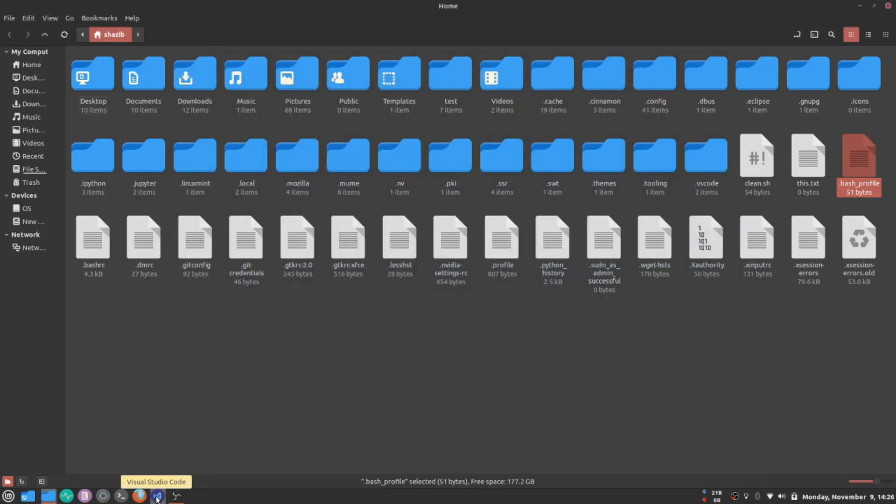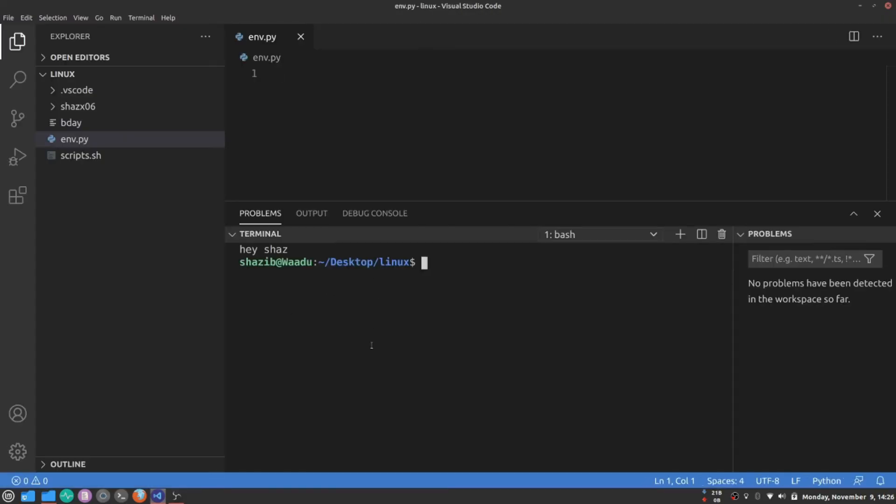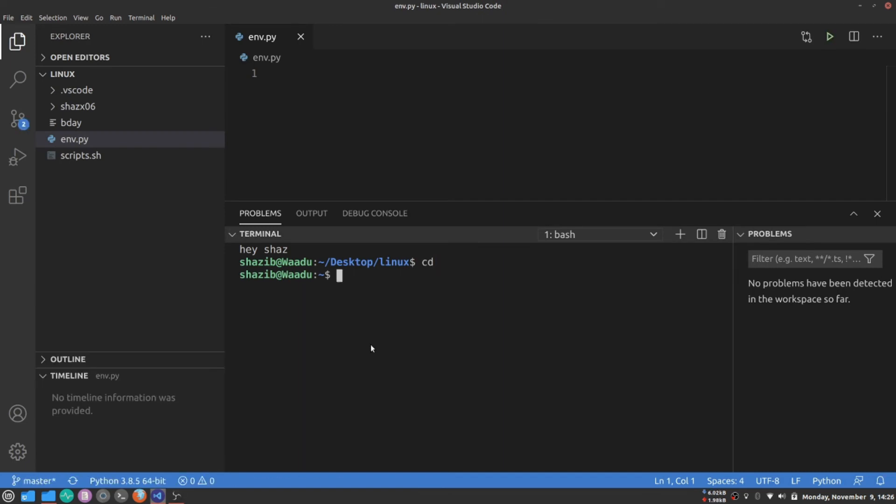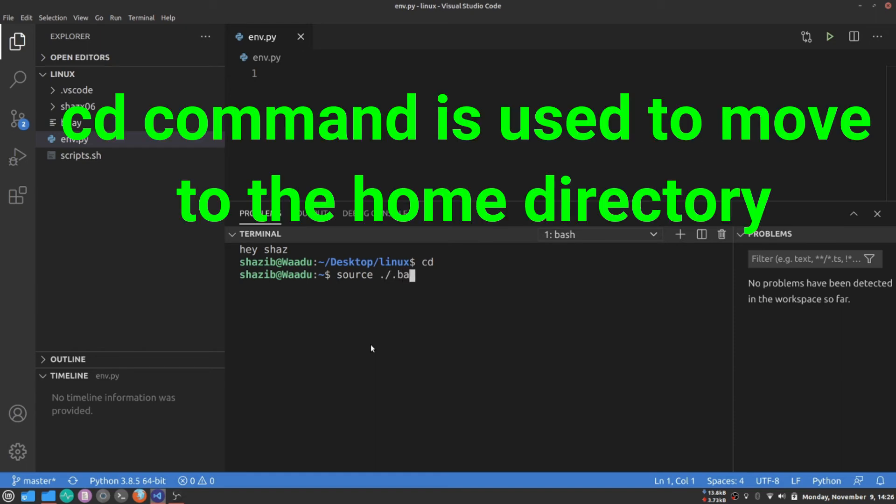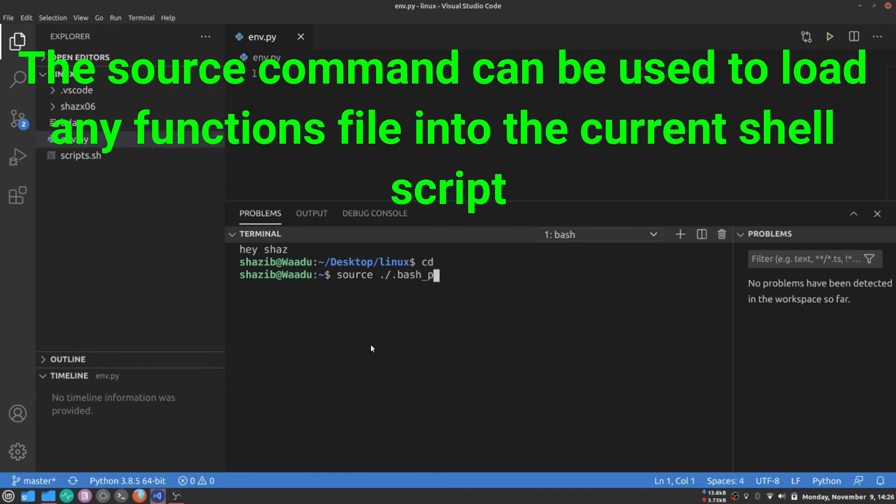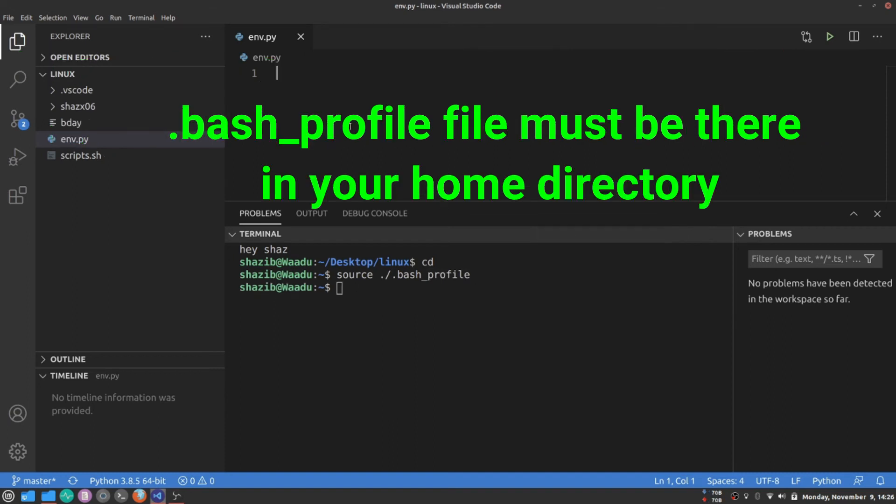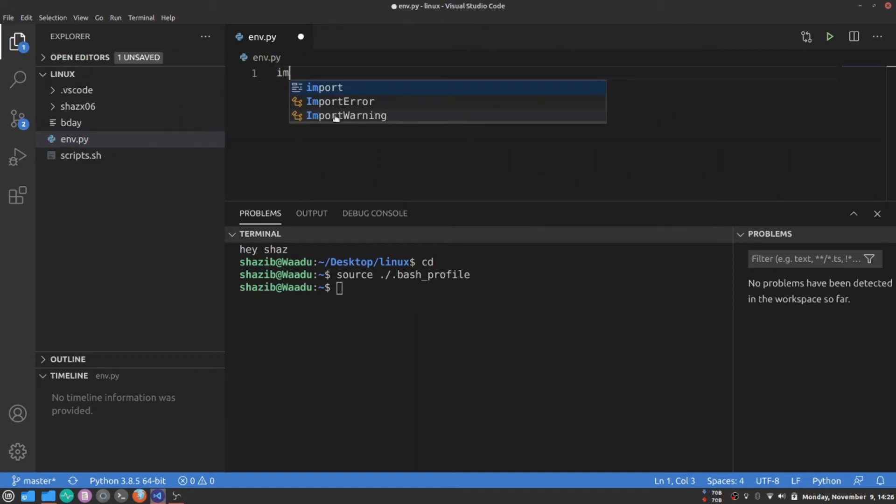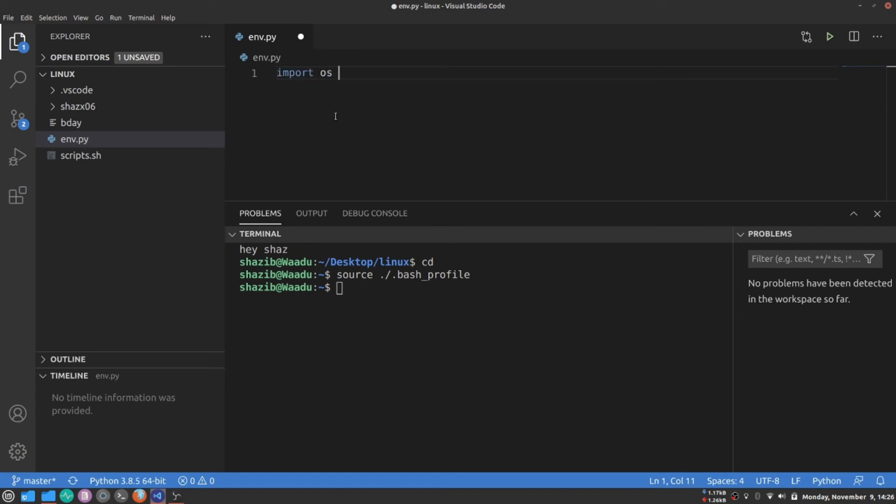Let's get to Visual Studio Code. I'm going to source that file first. It's in the home directory. Source .bash_profile. It's sourced now.